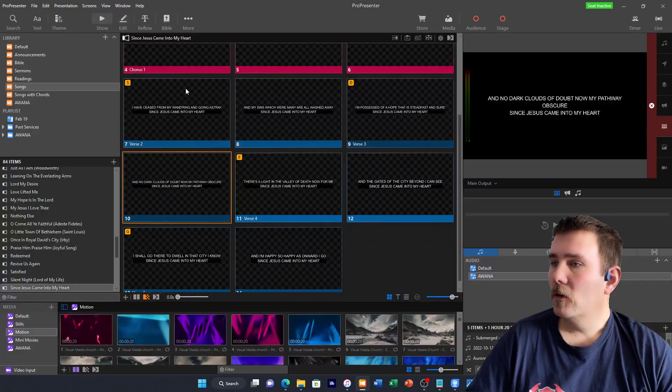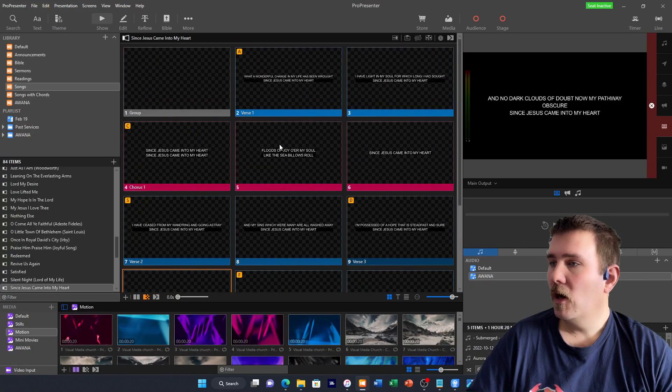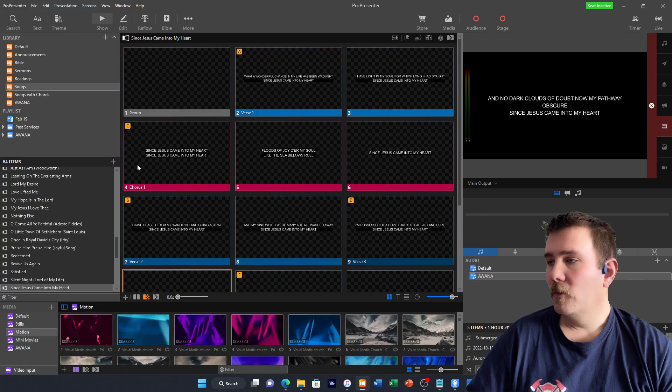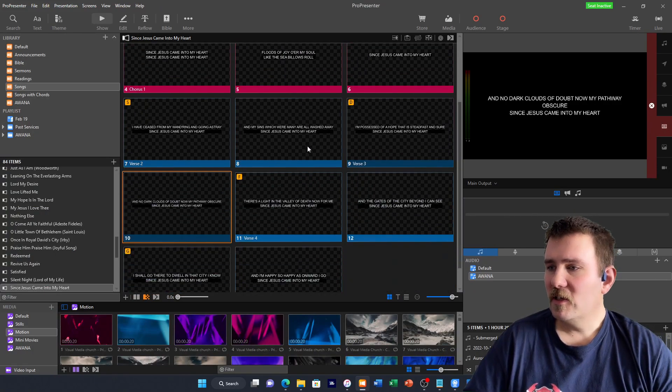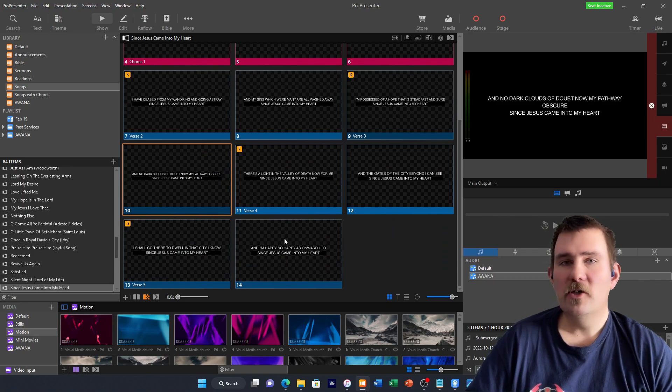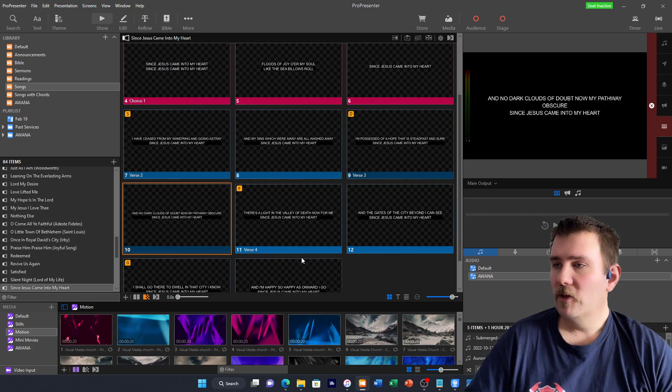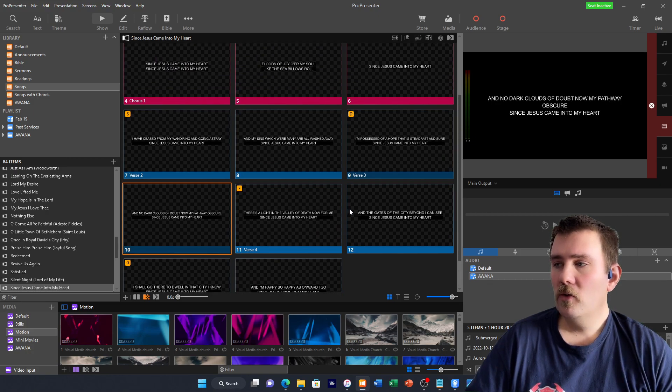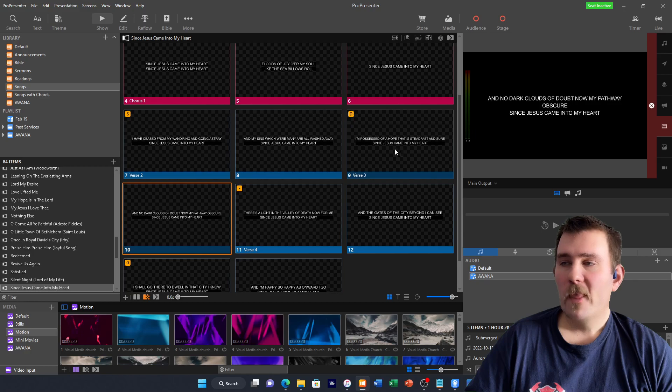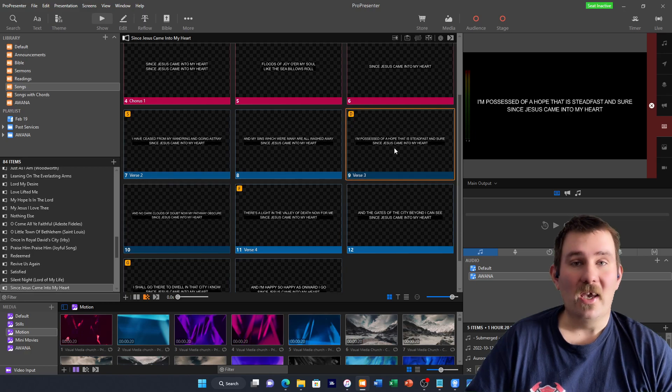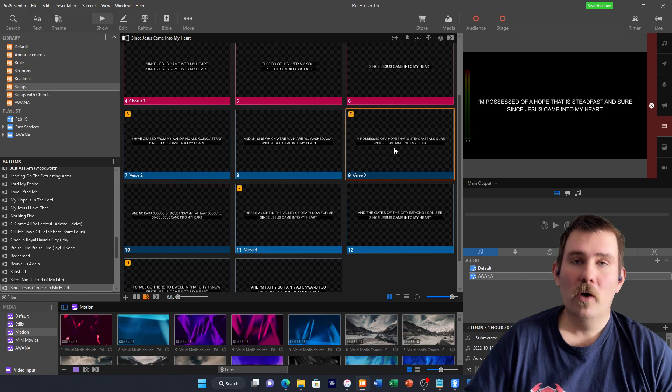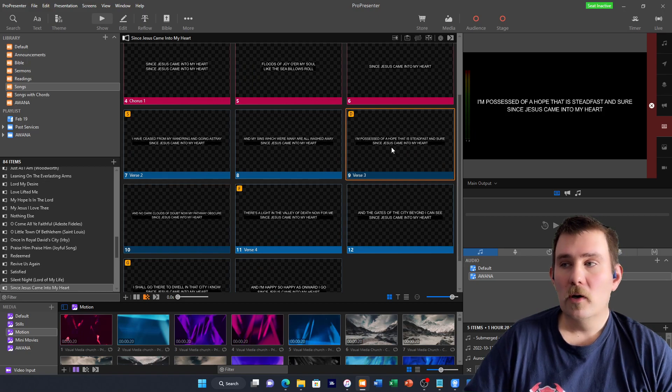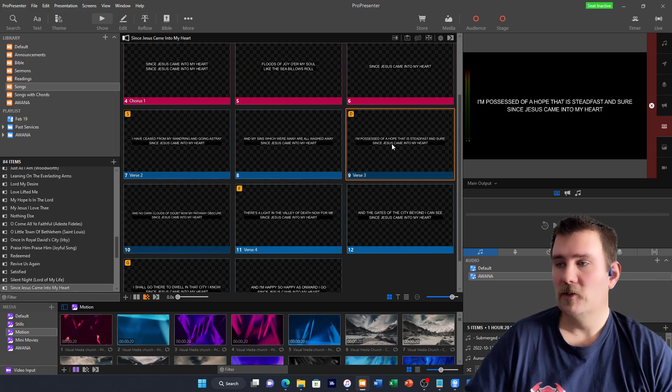All right. Continuing on. You'll notice that there's five verses, right? We were going to use one, two, and five. What you can do is either disable verses three and four or we can delete it. Delete verses three and four.